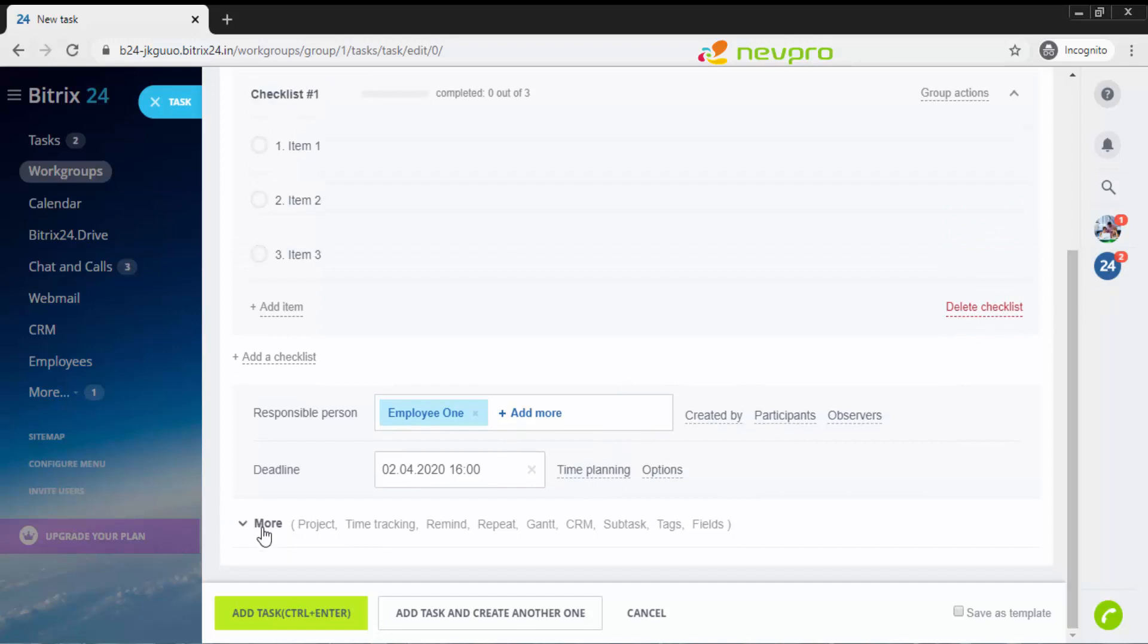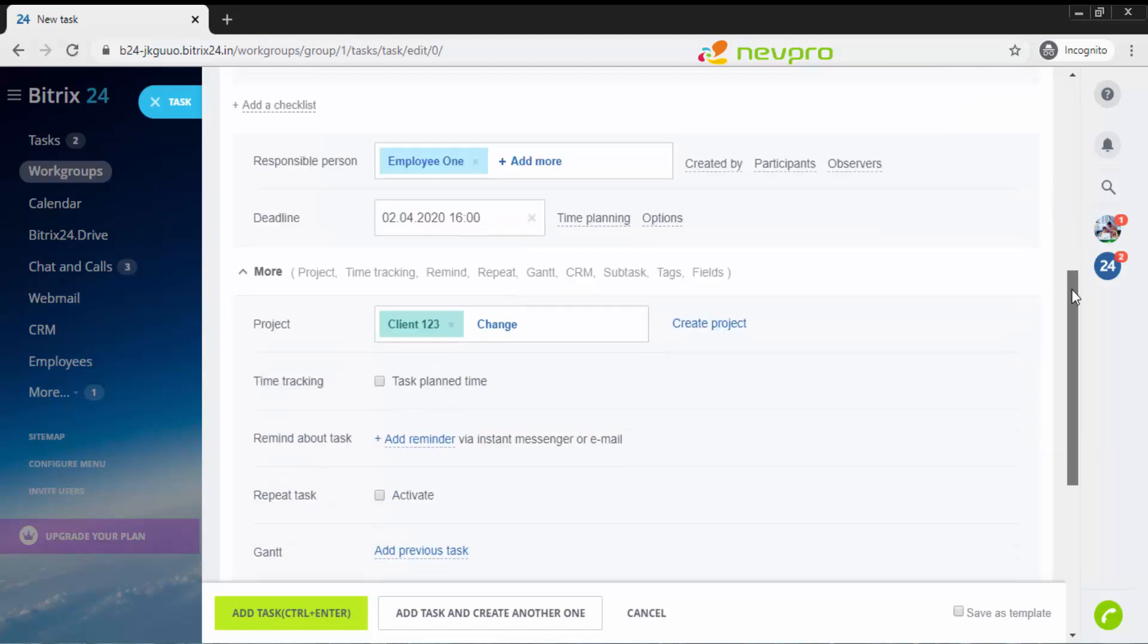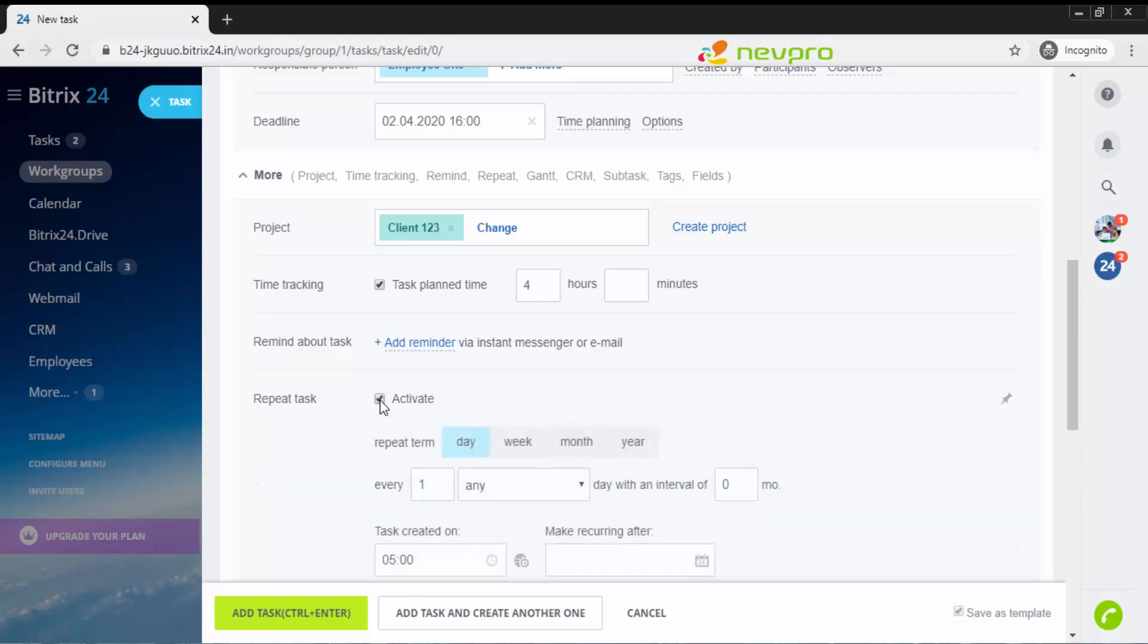Moving on to more, you get various tracking options. You can say time tracking, I want to track how much time the employee is spending on this. It should not be more than let's say four hours. So you can put four. Repeat task: if this is a recurring task, you'll have to click on activate and mention every week, every day, every month or every year.